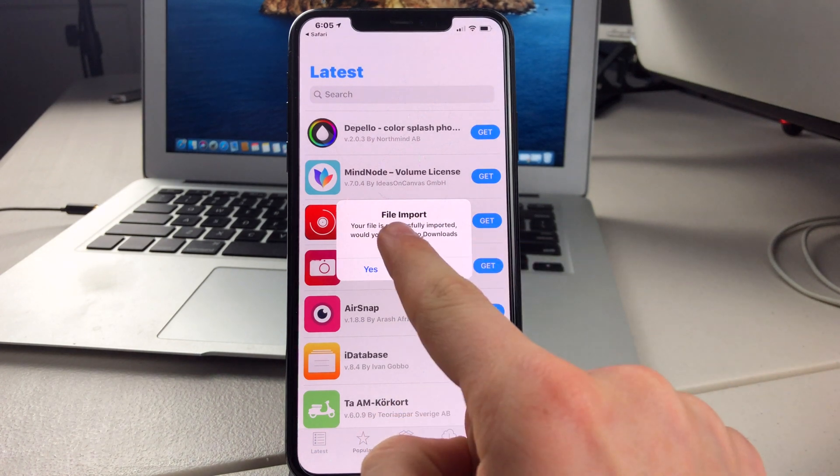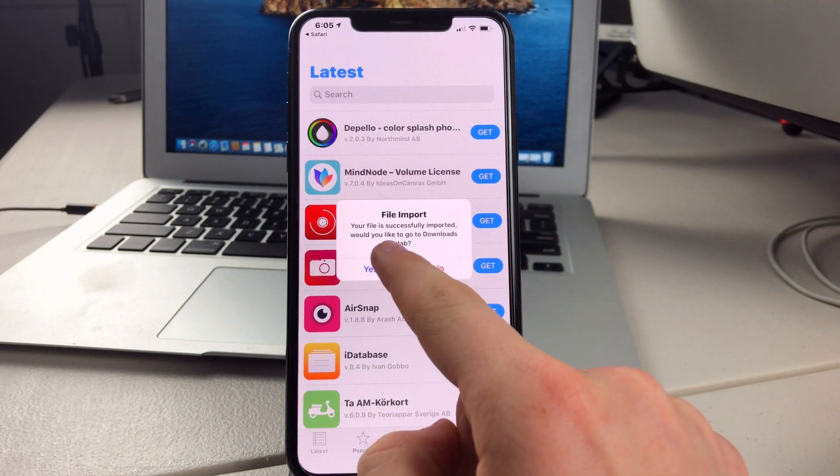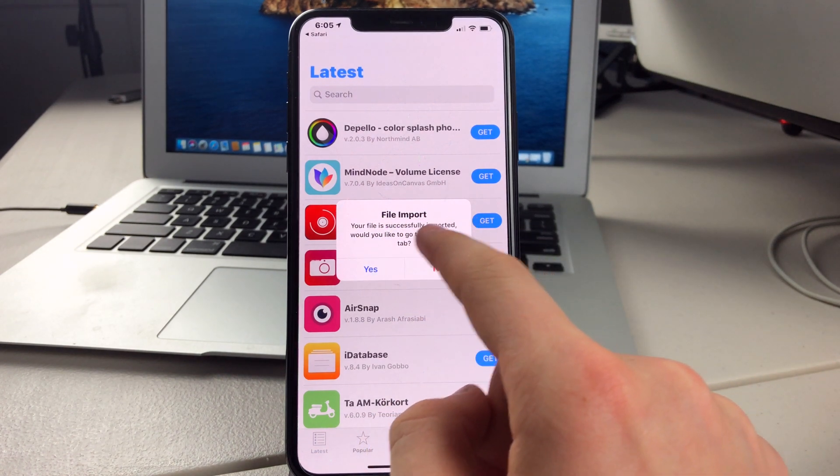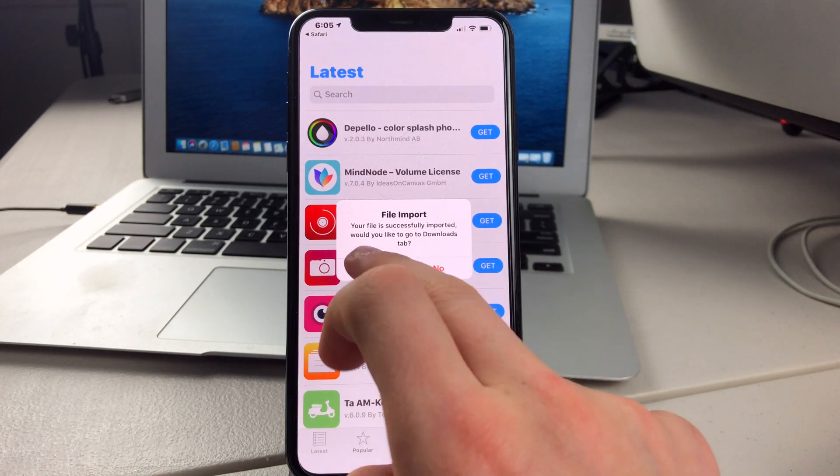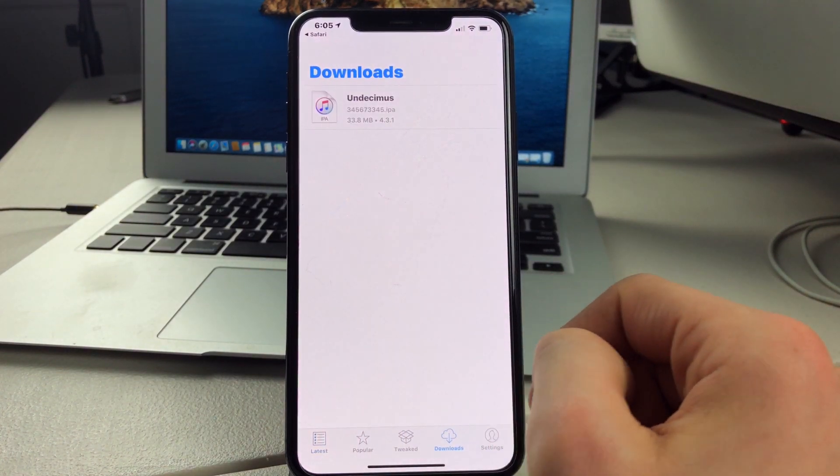And this will say File Import. Your file is successfully imported. Would you like to go to the Downloads tab? And then you're going to click on Yes.